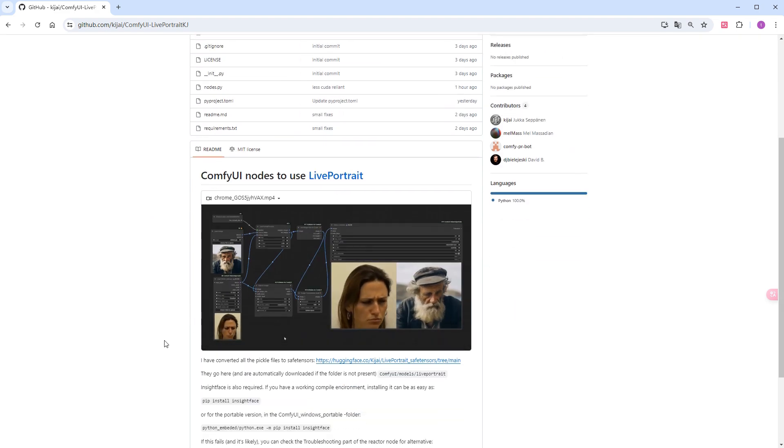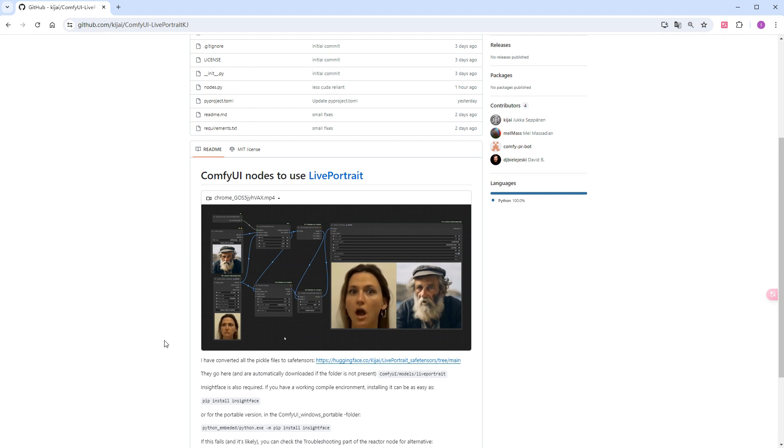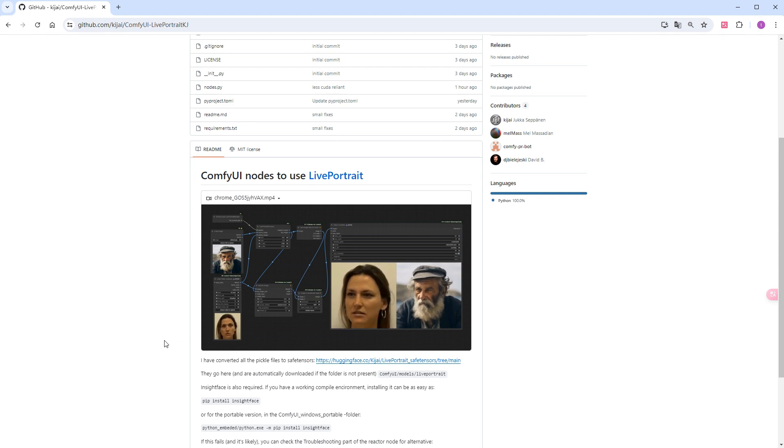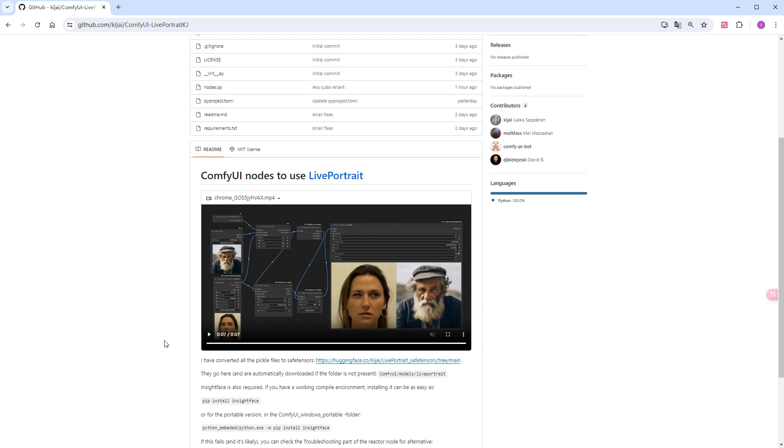On his plugin page, you can see the author's demo video, which shows good expression cloning. Kajai has converted the open-sourced LivePortrait models into Safetensors format, and these models will be automatically downloaded to the ComfyUI/models/LivePortrait directory.